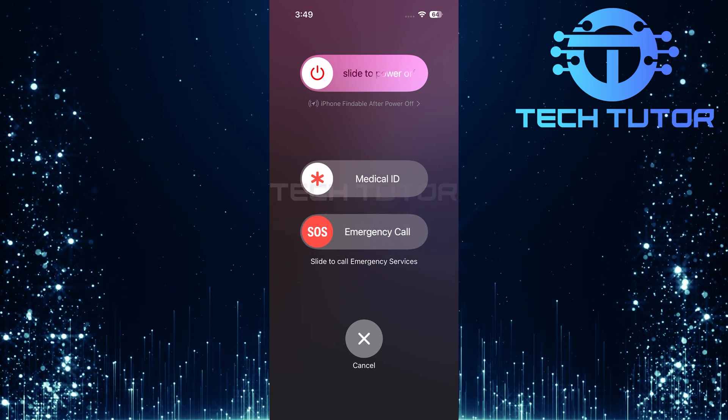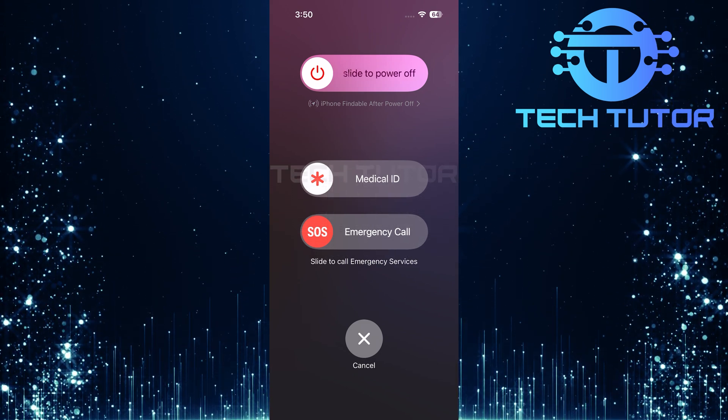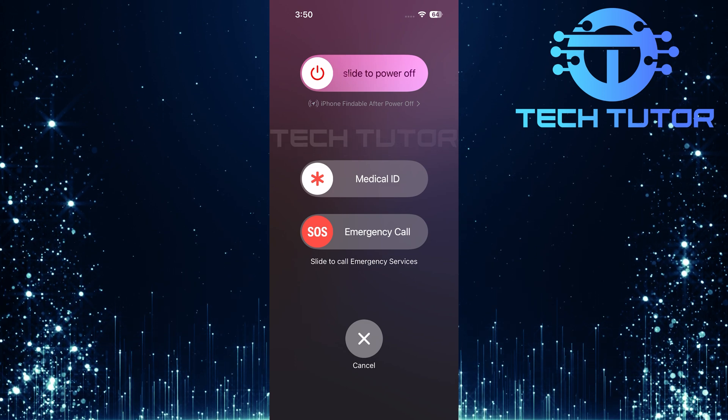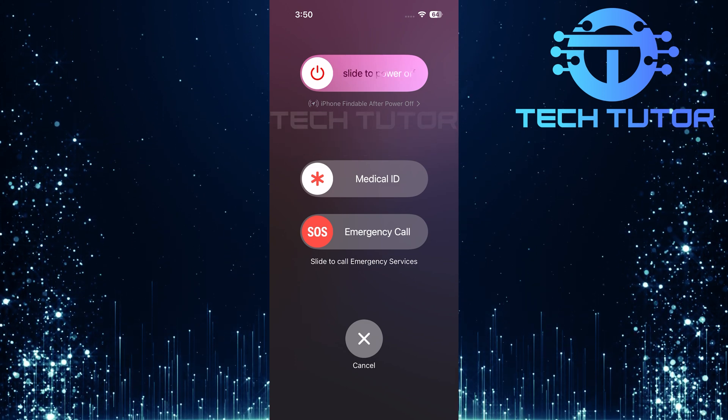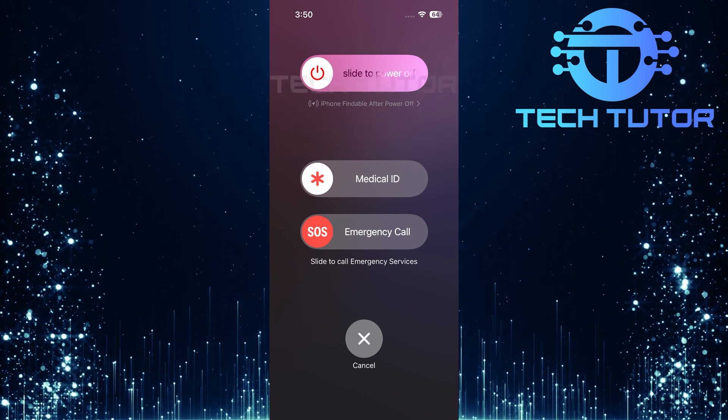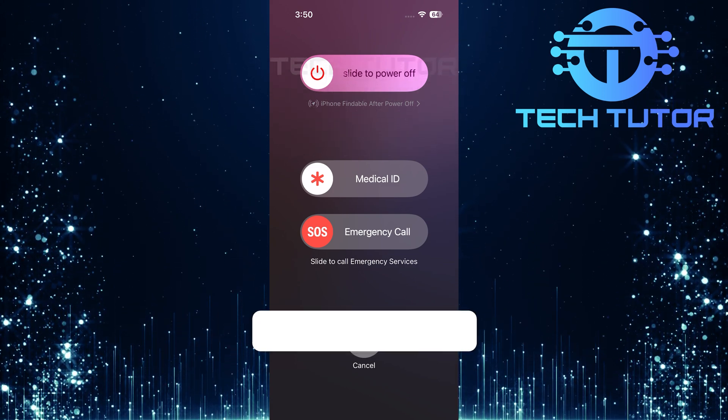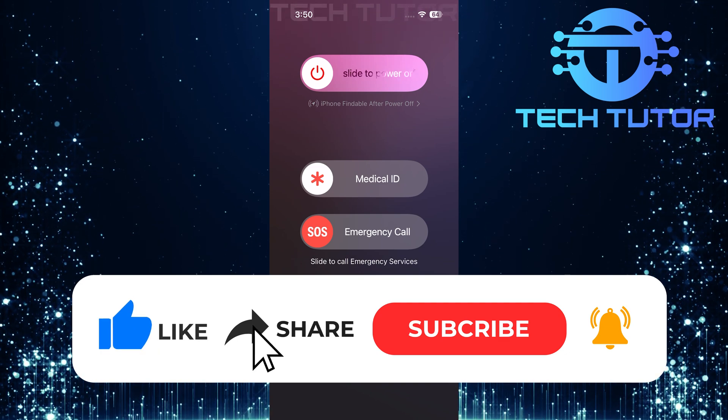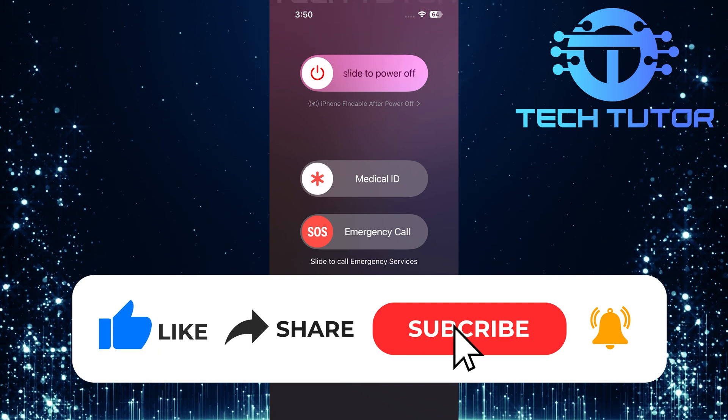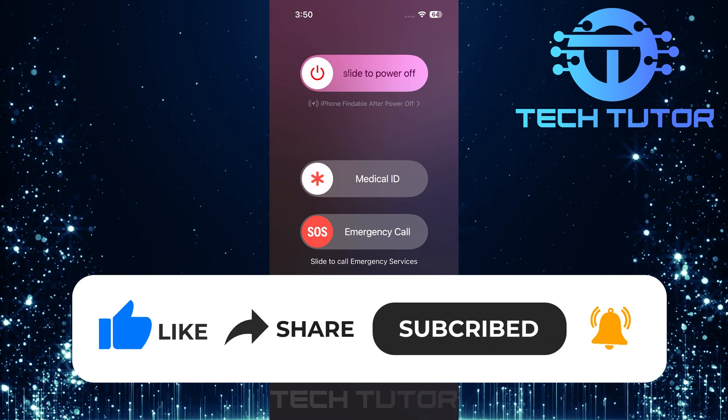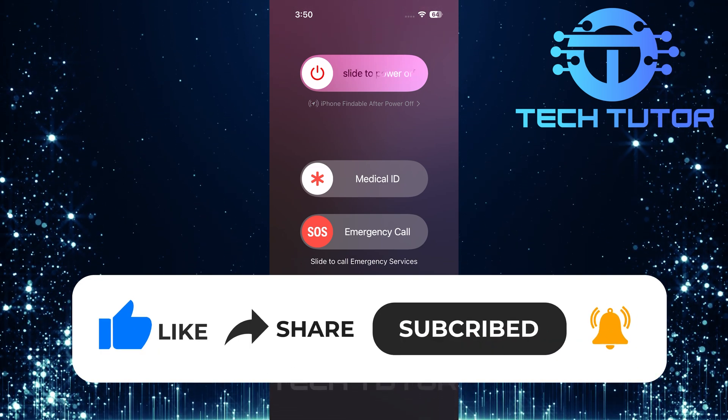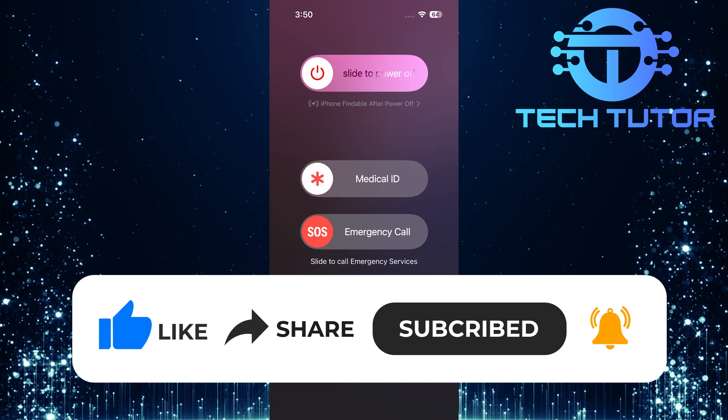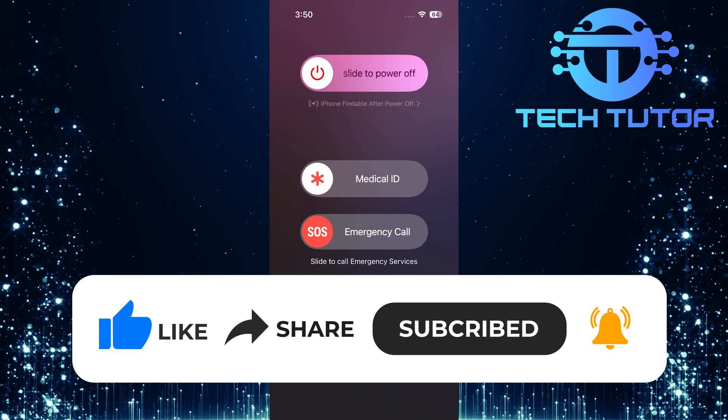So that wraps up this tutorial. If you have any questions about this whole process, please let me know in the comments section below. And if this video helped you out, please give it a big thumbs up and subscribe to this channel for more tutorial videos like this one. Thank you so much for watching, and have a good day.